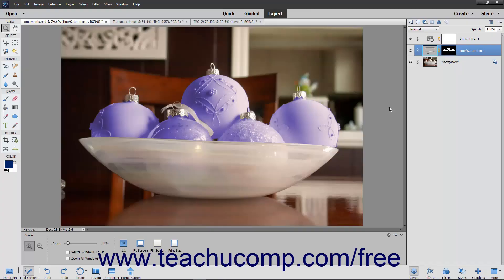Layer styles let you apply various effects to a layer's content. It should be noted that layer styles can only be applied to entire layers and not to the individual elements within a layer.